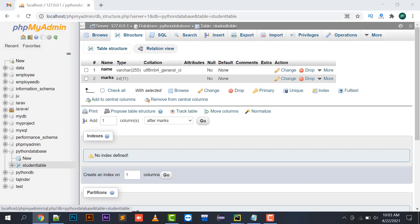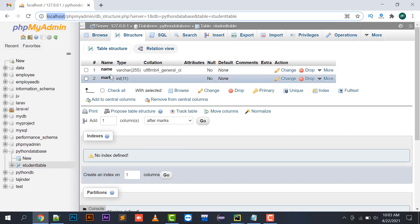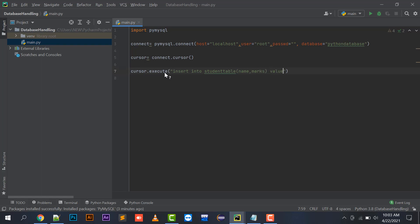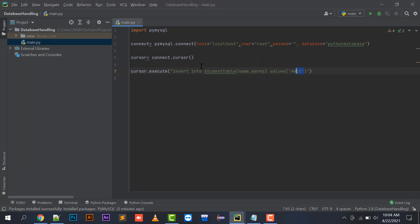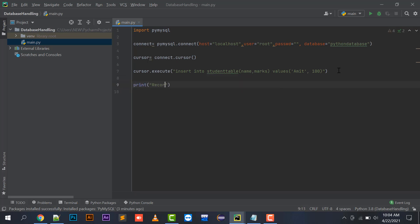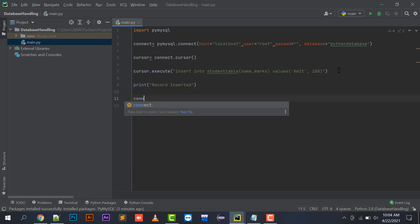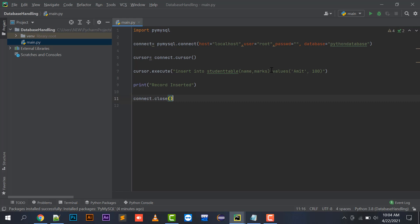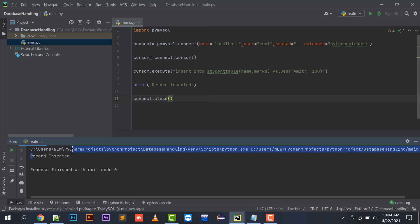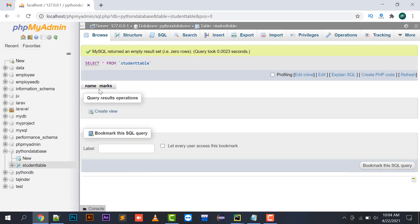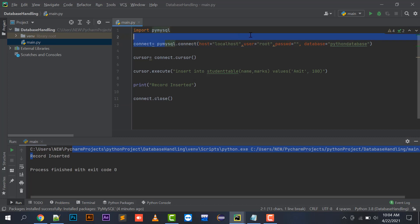I will call cursor's execute method with the query: INSERT INTO student — since the table name is student — with columns name and marks. The values will be a name in single quotes (since it is VARCHAR) and marks as an integer, for example 100. Then I will print 'record inserted' and finally call connect.close(). Right-clicking main.py and running it shows 'record inserted'.